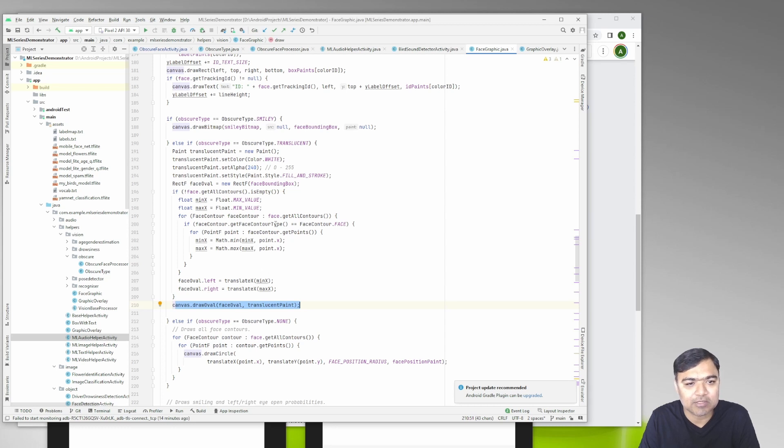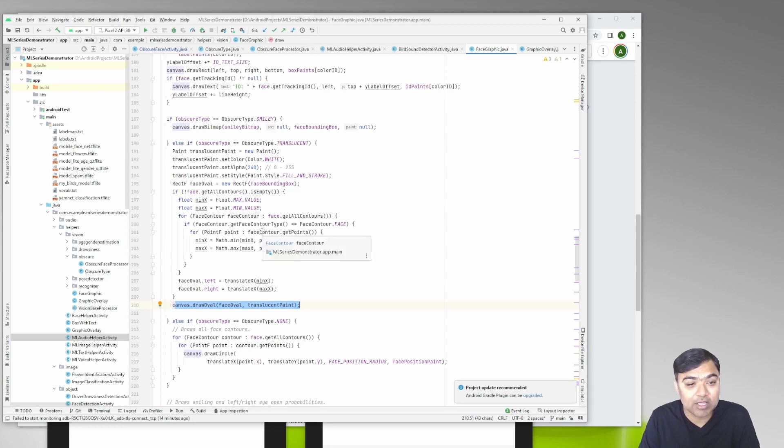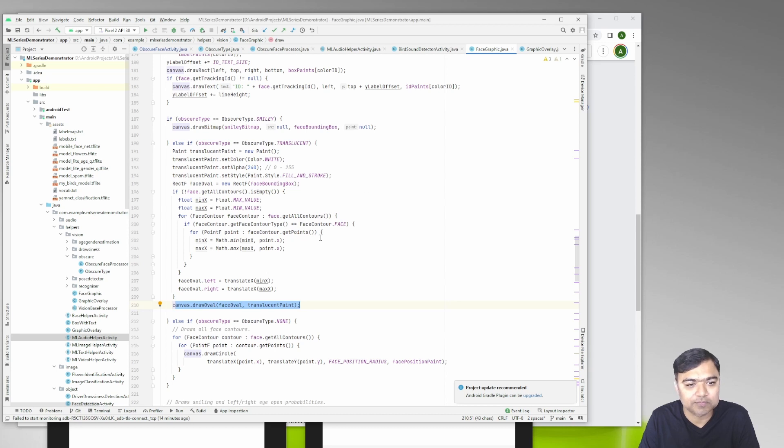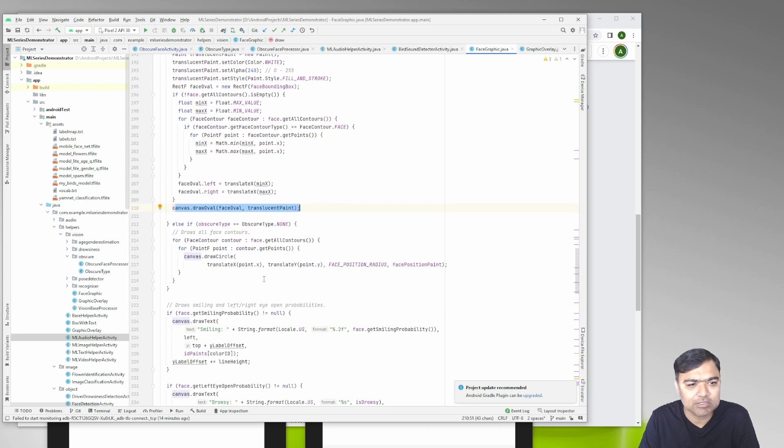The top and bottom are same as the face bounding box where the face is present - this is given by ML Kit itself. Only the left and right is what we are using the contour to find out. So very simple code changes, not much.